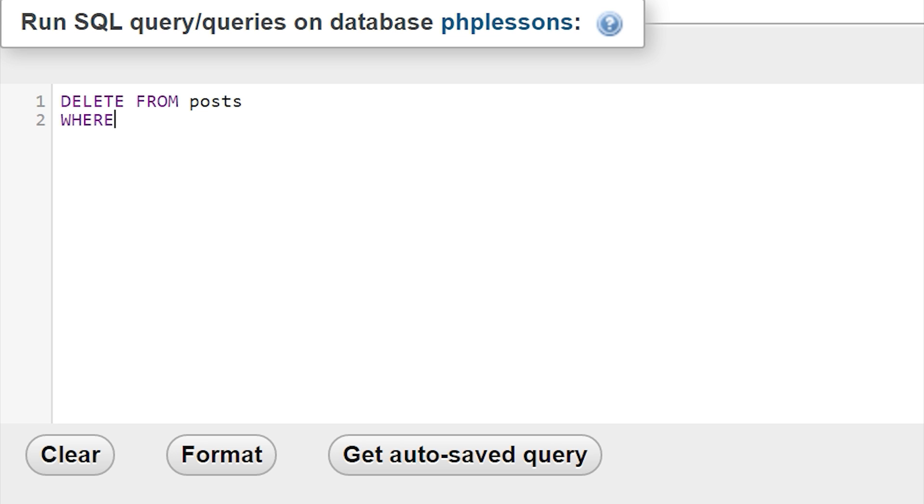WHERE, and then we need to tell it where we want to delete from. If we have many different types of posts inside our database table, we might not want to delete all of them. Right now, this would actually delete everything from posts, and we don't want that. Let's delete where ID is equal to one.